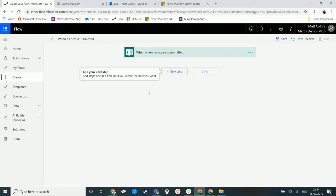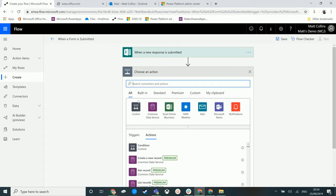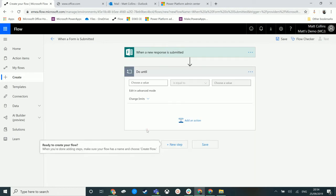We're in Microsoft Flow and we click on New Step and click on Control, or we just type into the search box. We have this one that says Do Until control, so clicking on it.